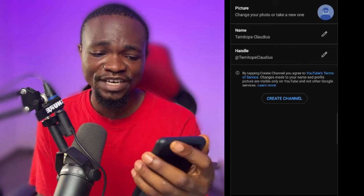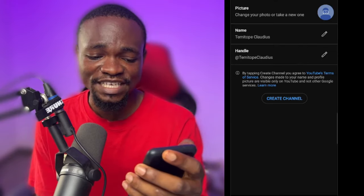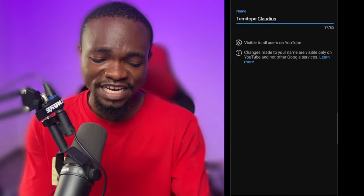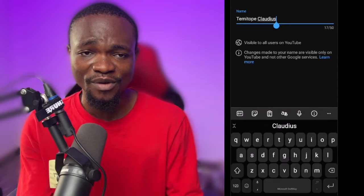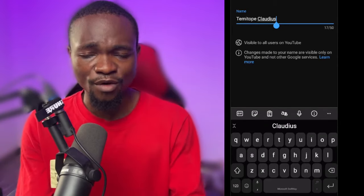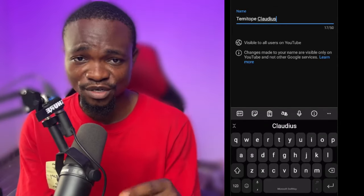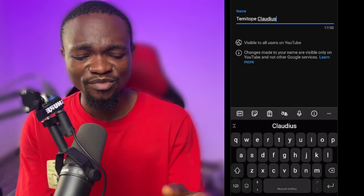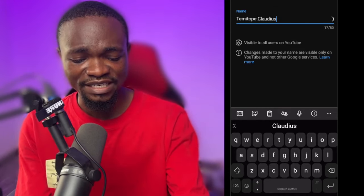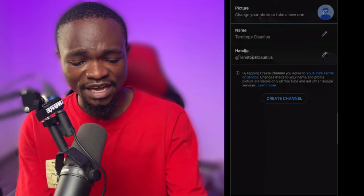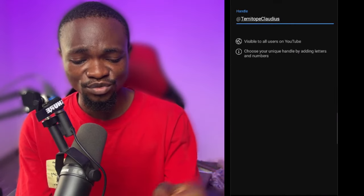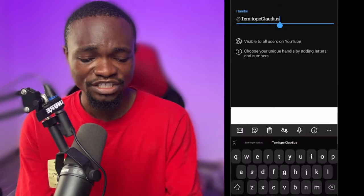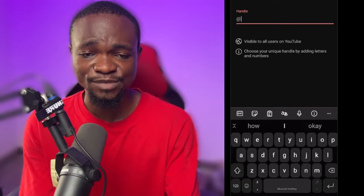So I'm going to click on 'Create a channel' right there. Once you click on it, it asks for the name of your YouTube channel. I'm going to input a name — I won't go with Sleektree because I already have a channel with that name. Let me go with my real name, TemitokpeClaudios. You can change yours to whatever you want.